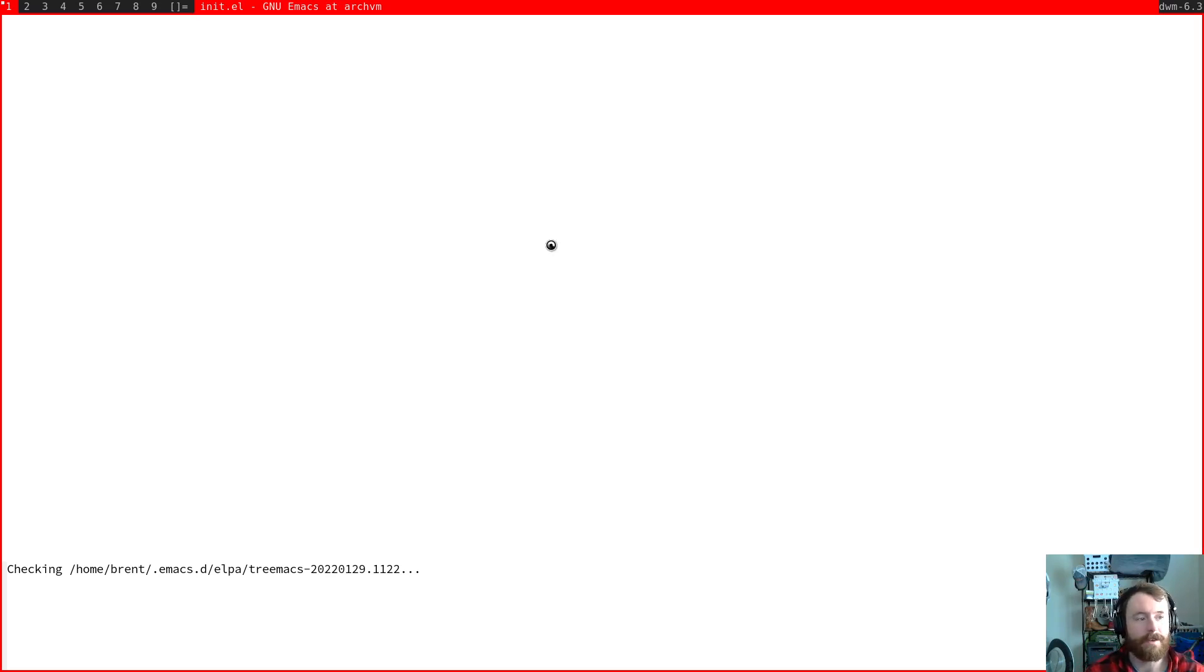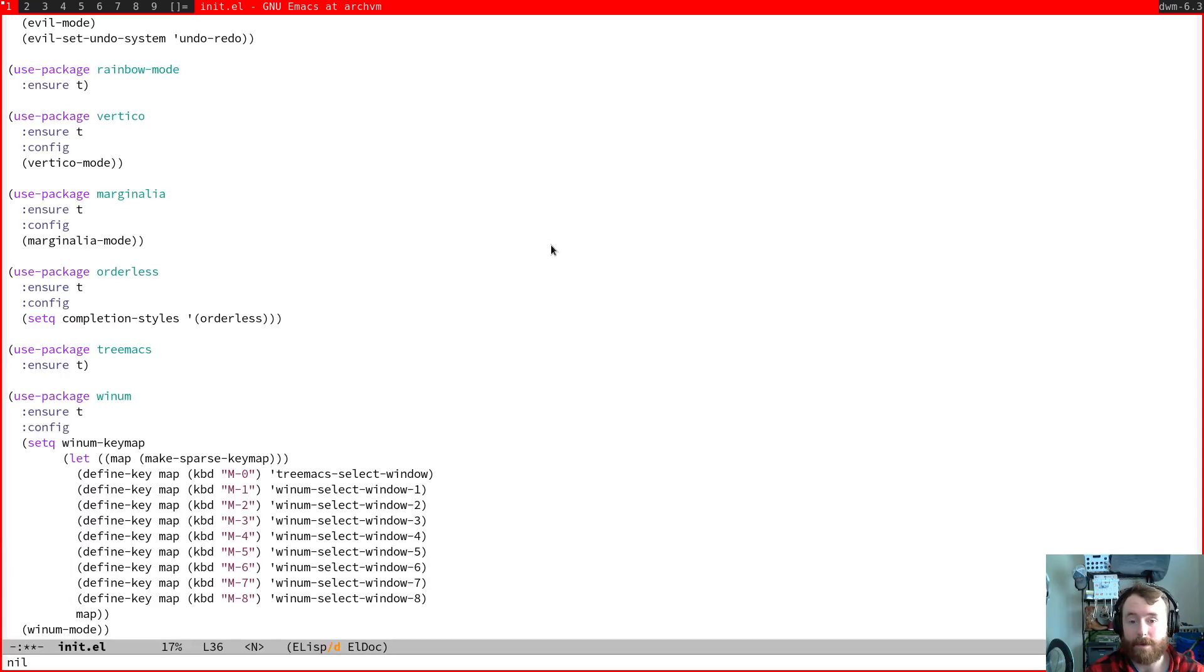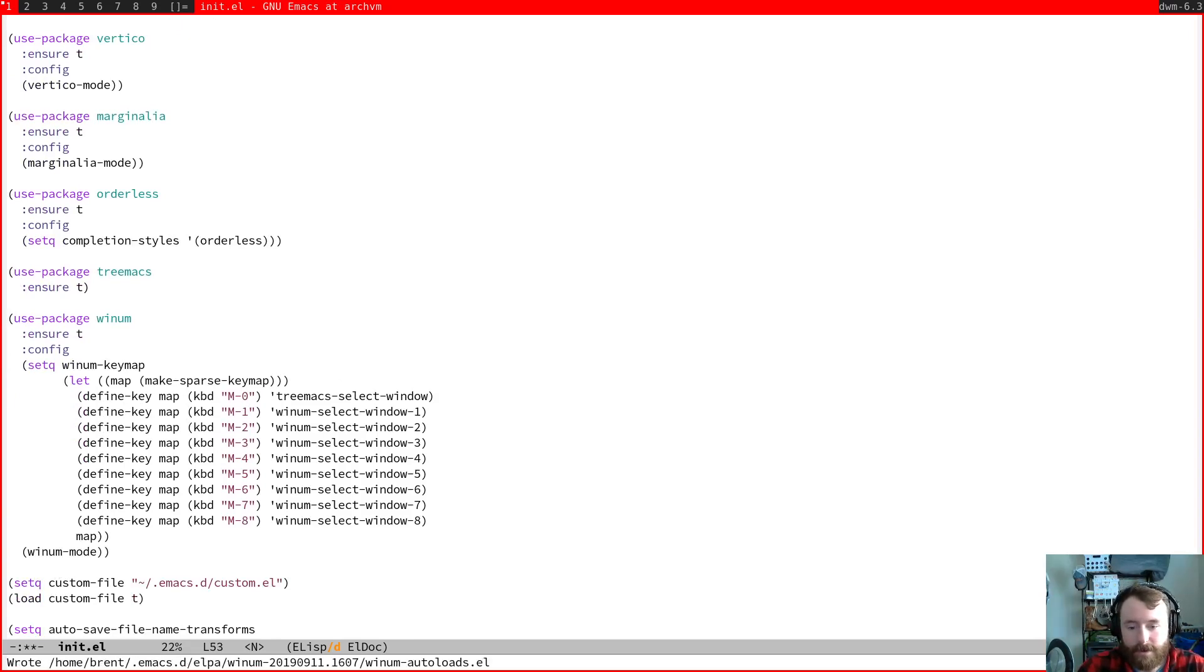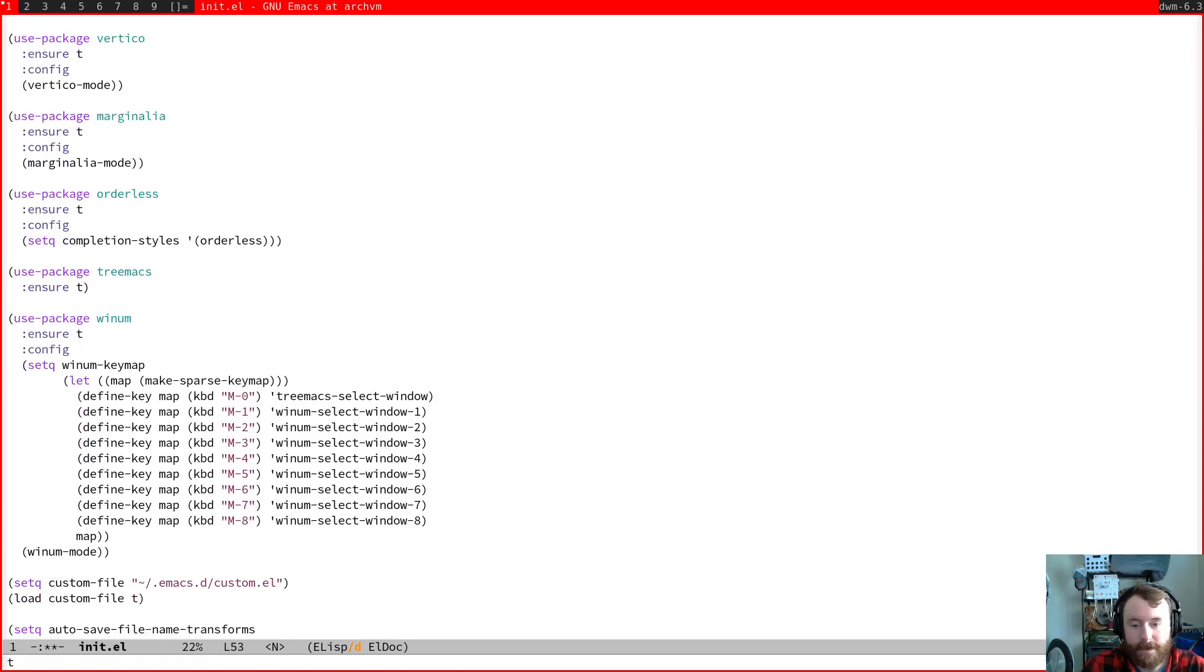So we're going to get tree max, we're going to get YNUM. And then once both of these are installed, that's basically my whole Emacs setup. And after that, we'll be totally ready to get into the language specific config.